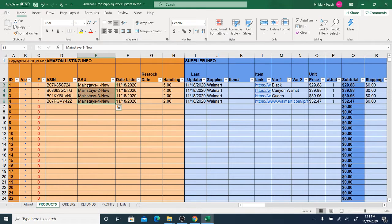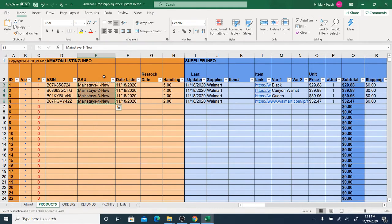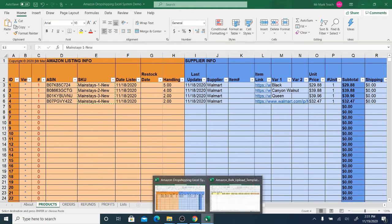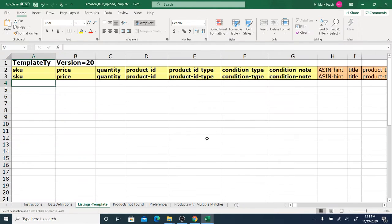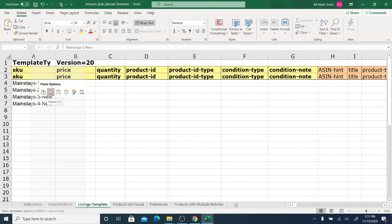I will take the product SKUs, copy them, then go over to the Amazon template and paste the SKUs using the second paste button — the values button.